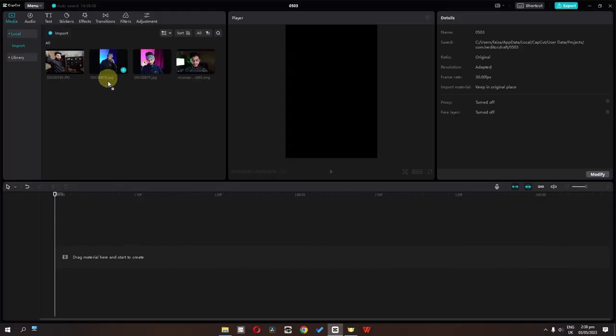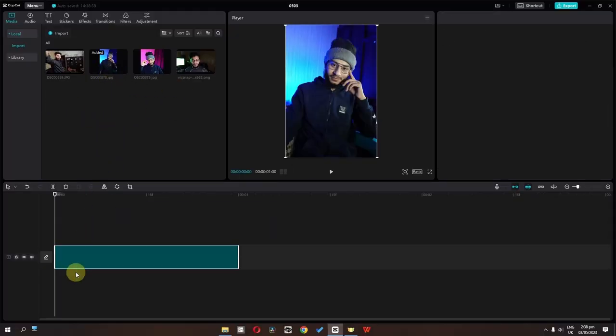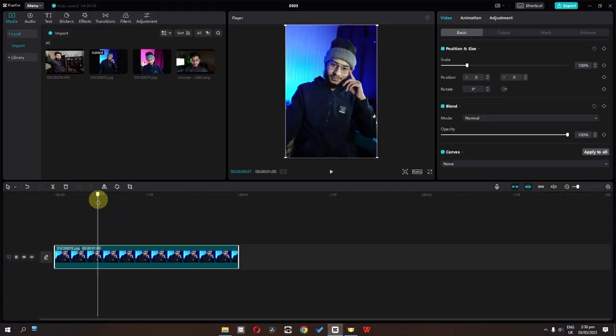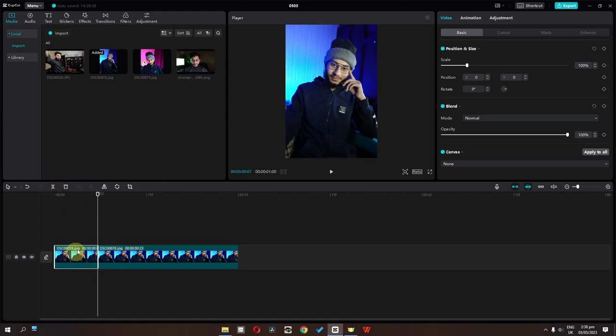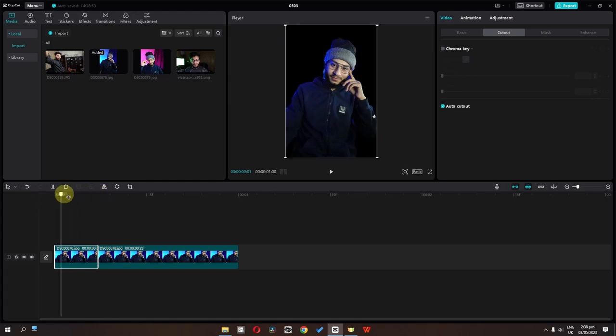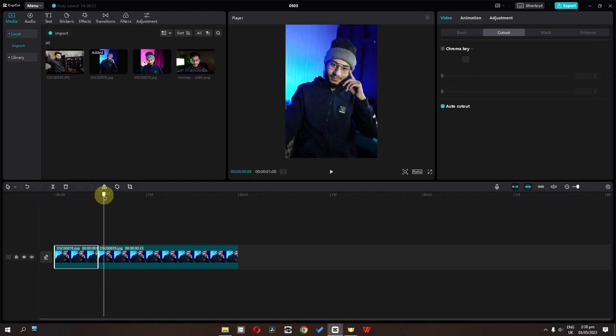So first we have this picture. I am going to drag this picture into the timeline. Now I am going to split this picture from here, select this one, go to the cutout and check auto cutout. So we have this background removed picture.